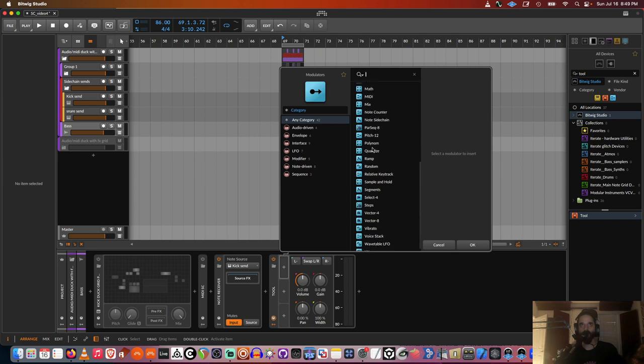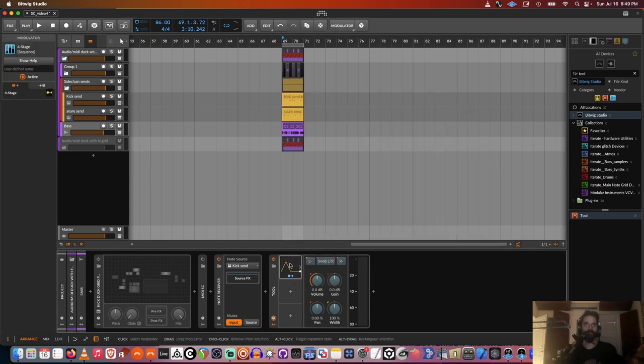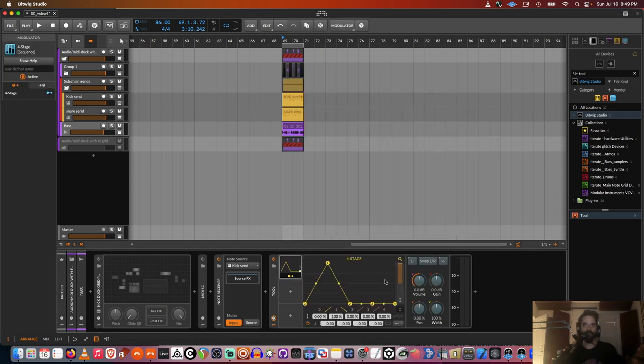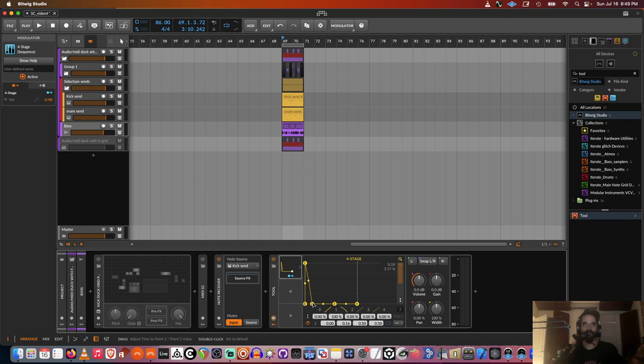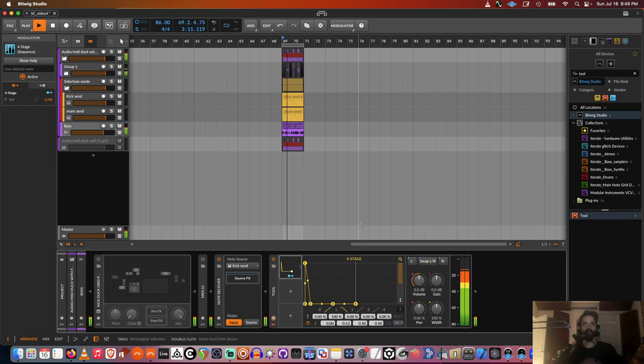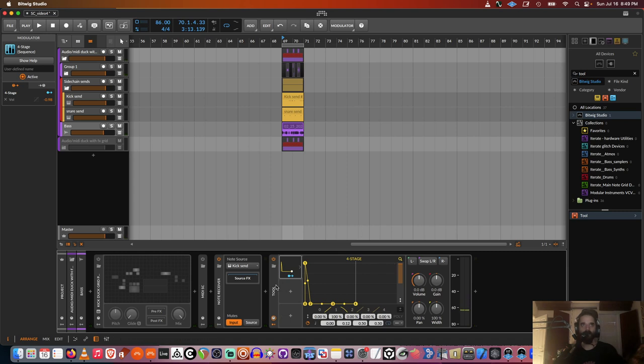And then I'll use the four stage. You could also use, I mean, you can use any one you want. I'm just going to assign that to the volume down. And you can see that's working.